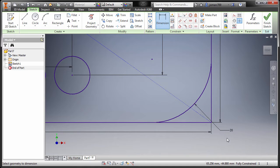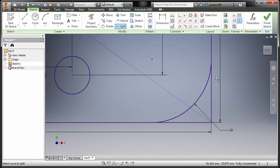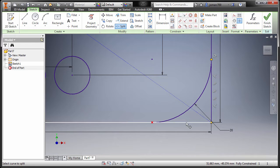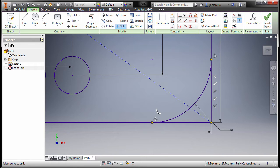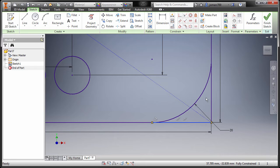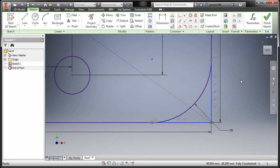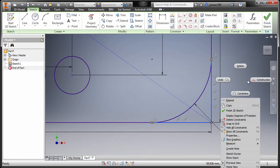Again, I'm gonna split this one — instead of deleting these entities, split it here and here. I'm gonna hit escape, selecting this line, this vertical line, right click, and construction.